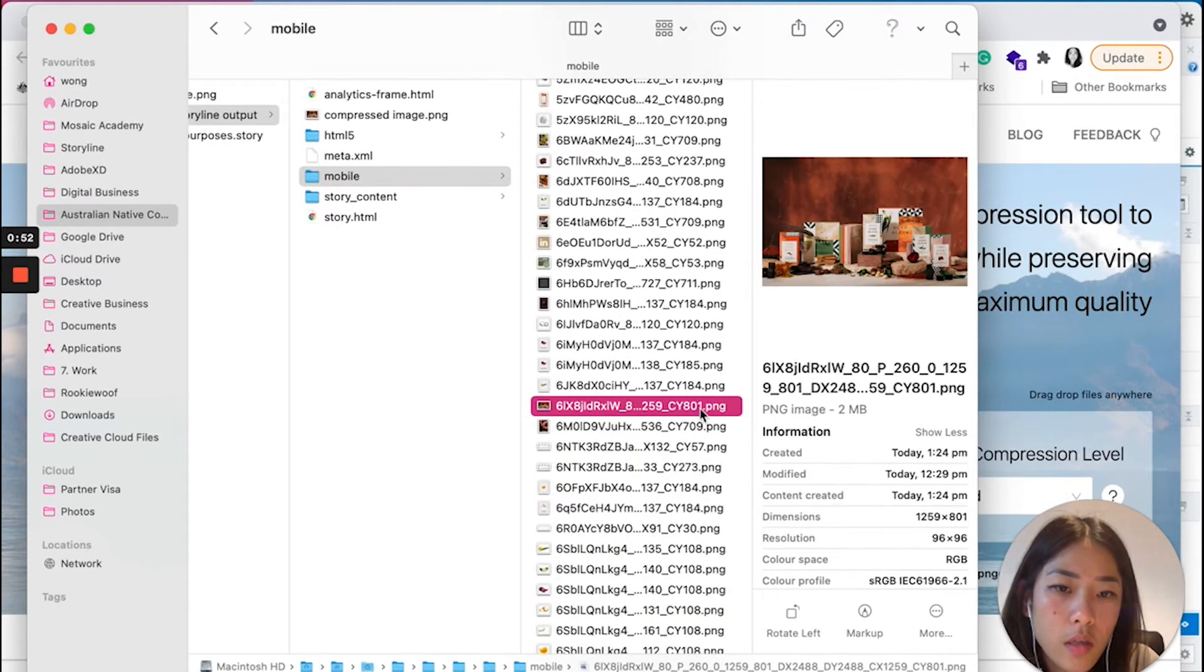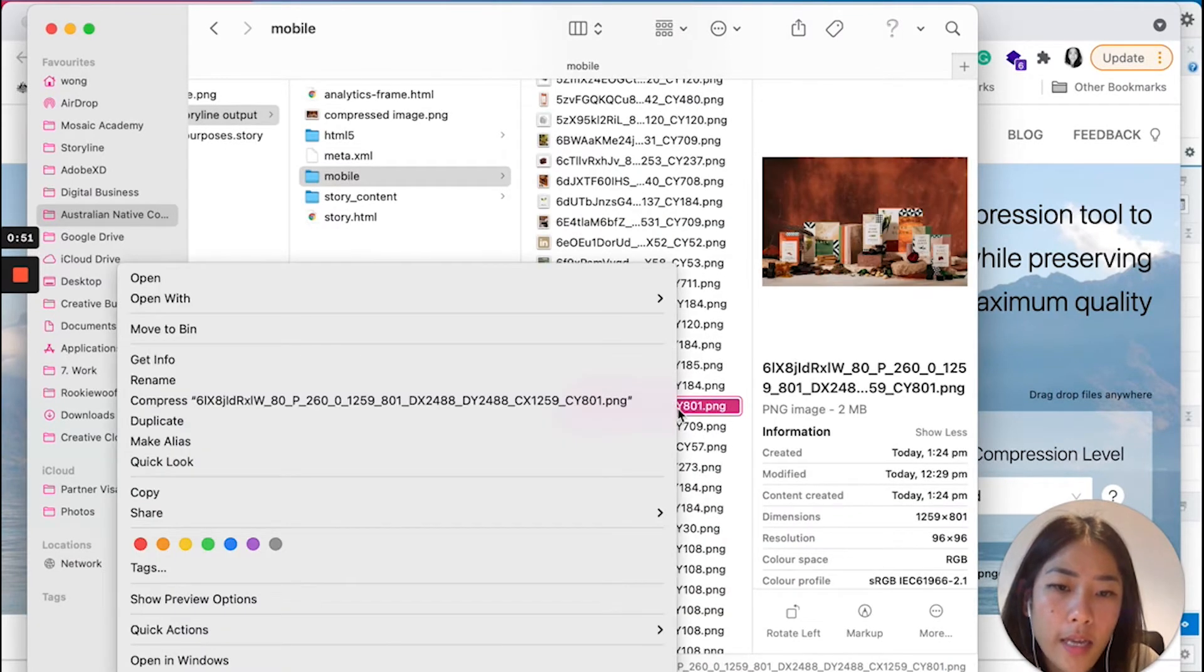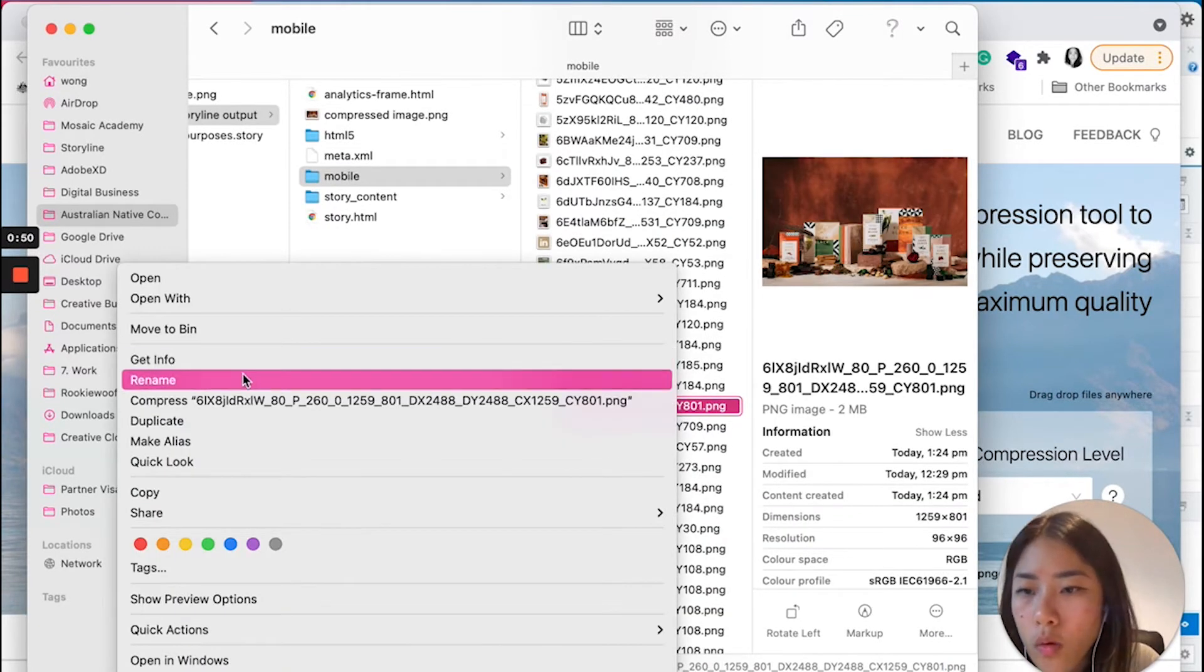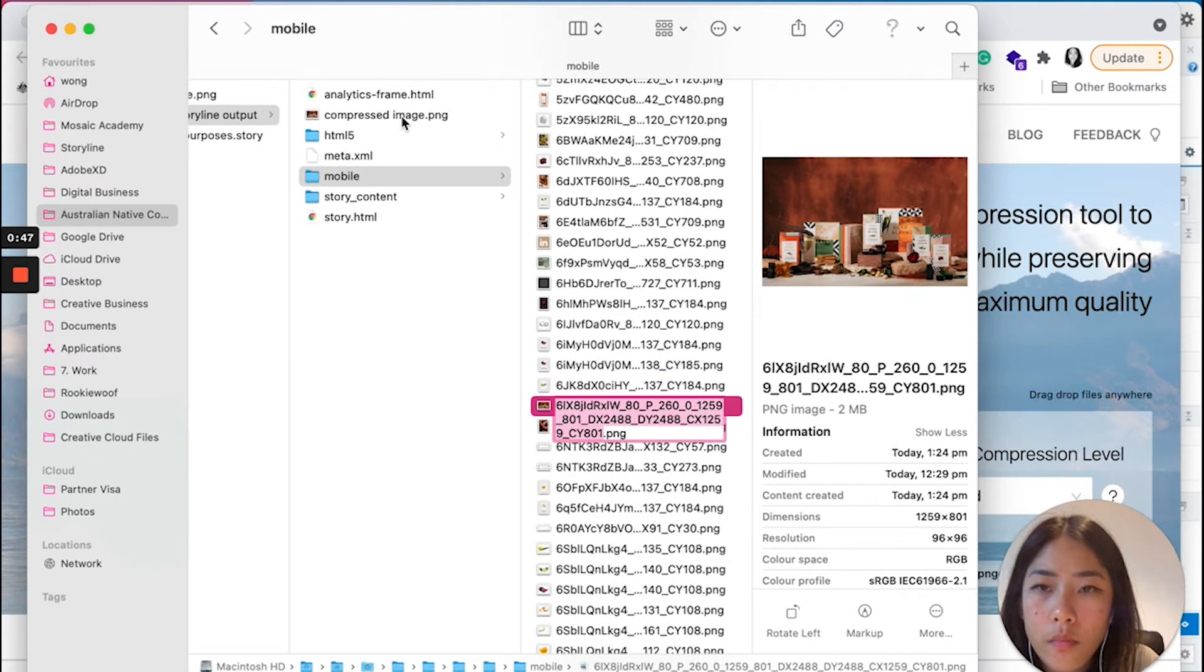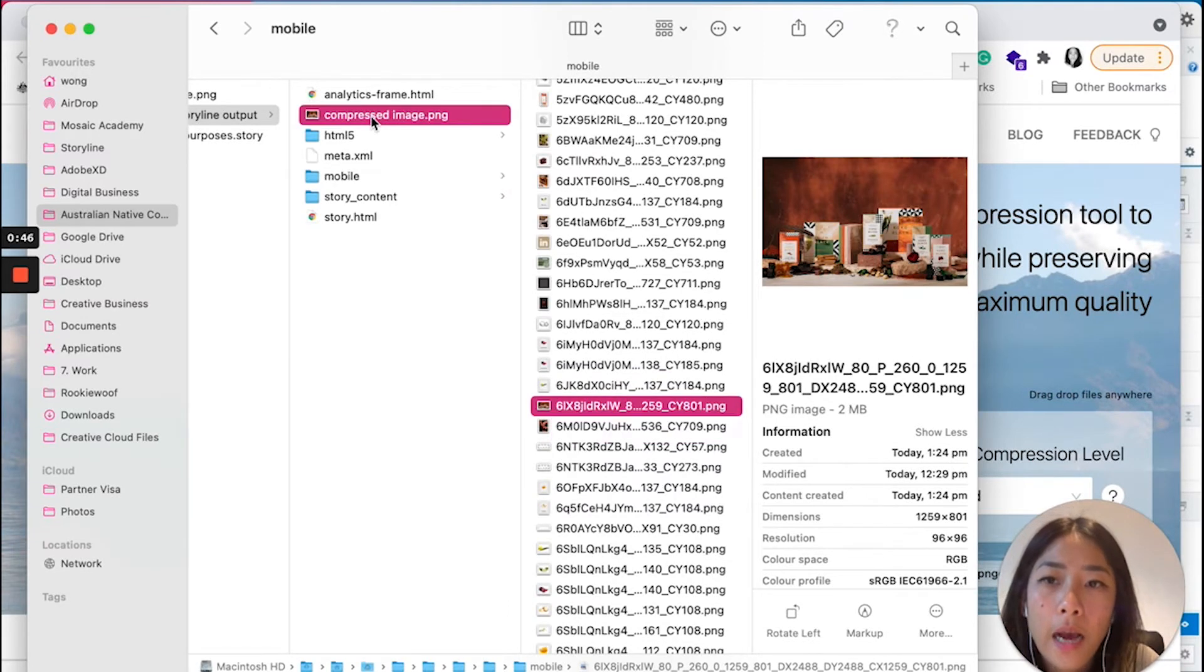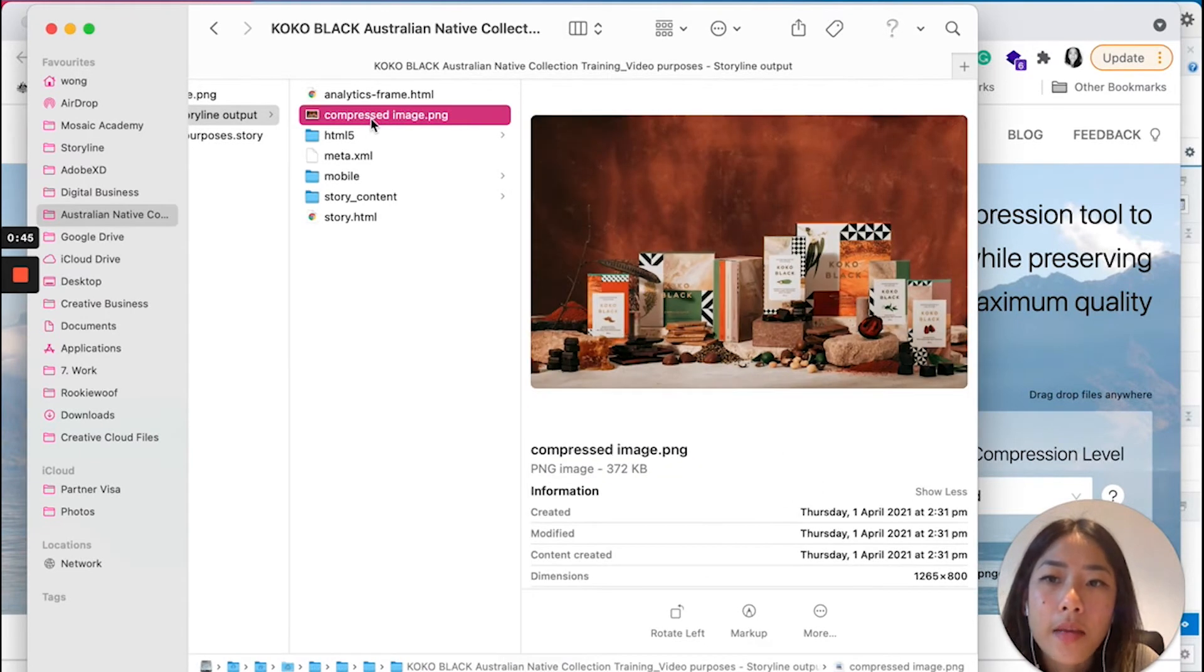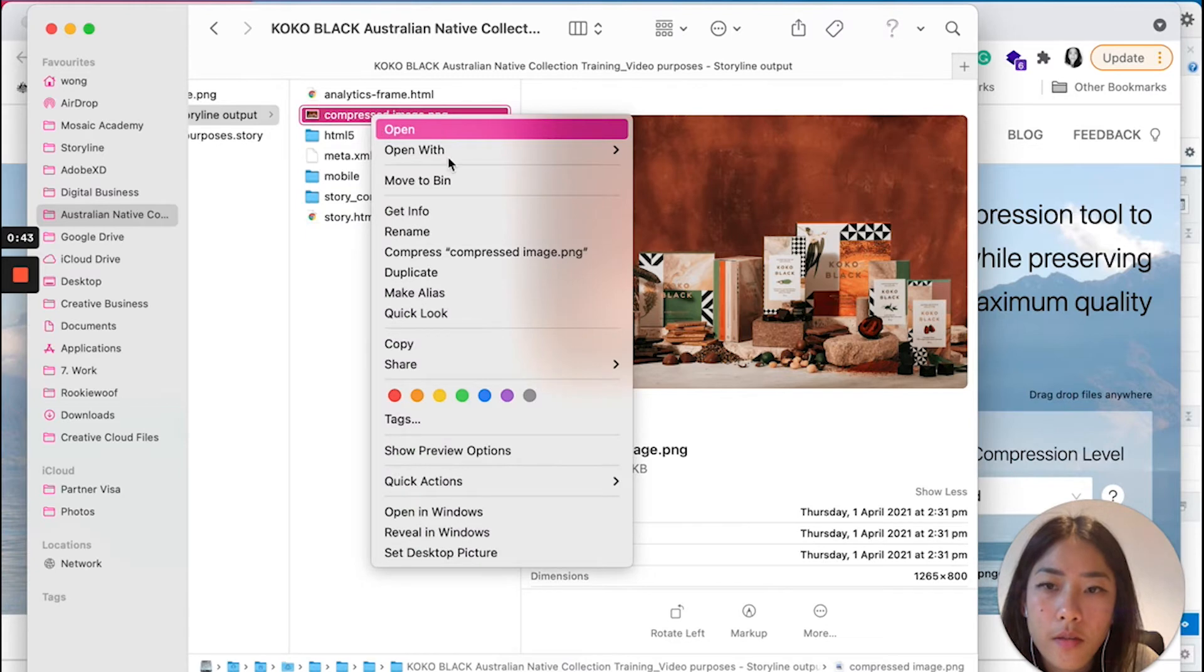Image, there we go. And then we want to copy the name. I'm going to rename this file.